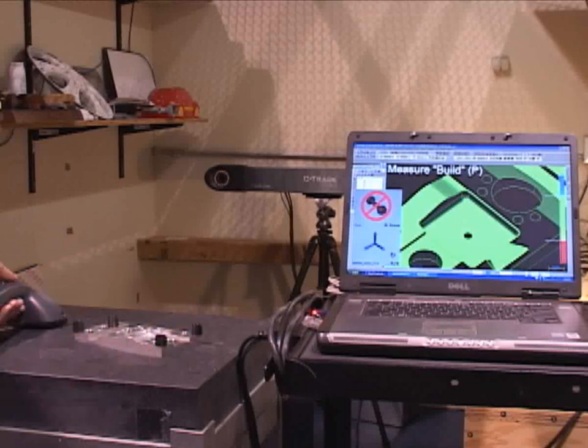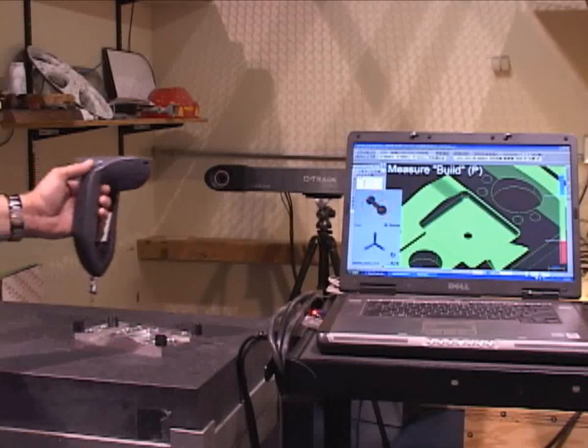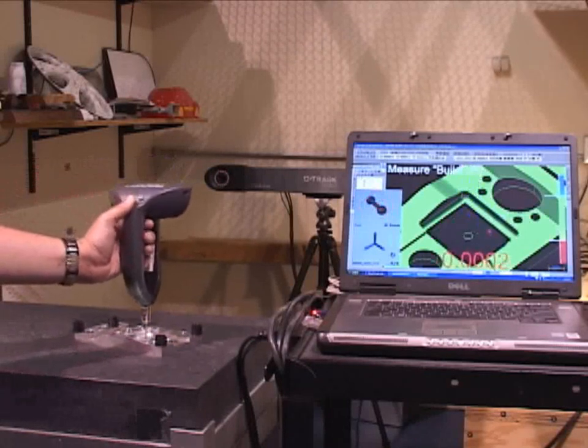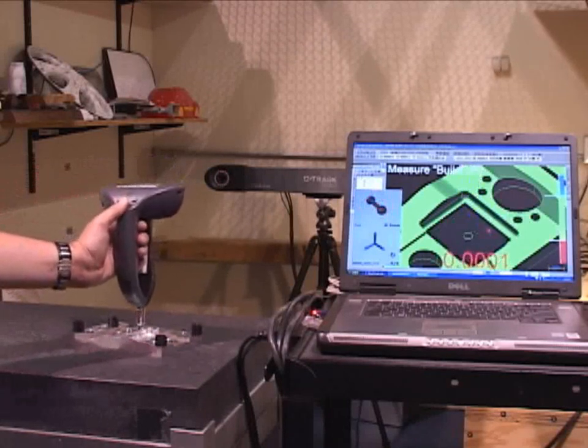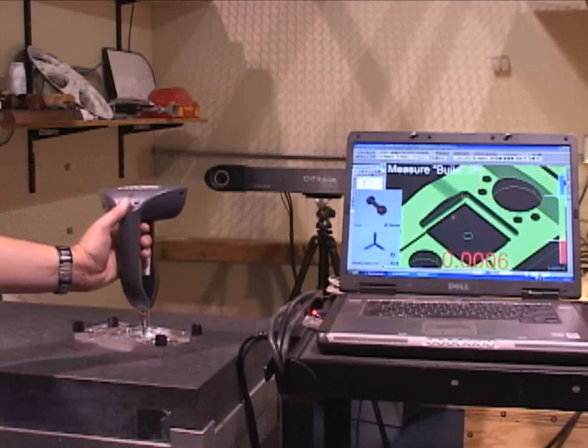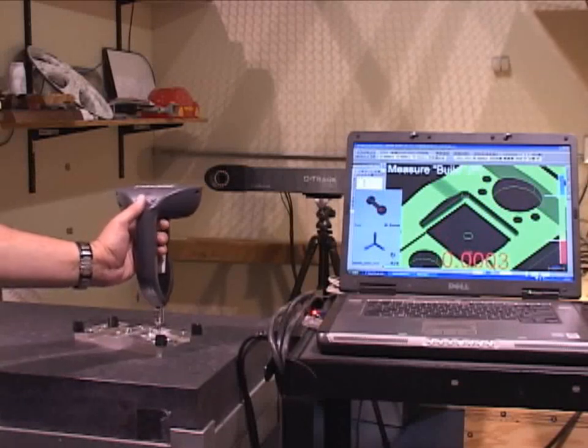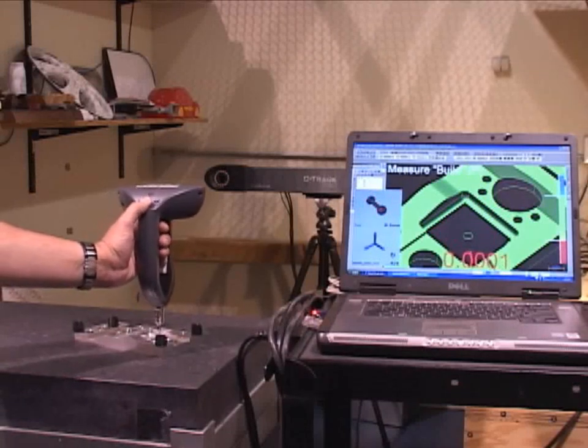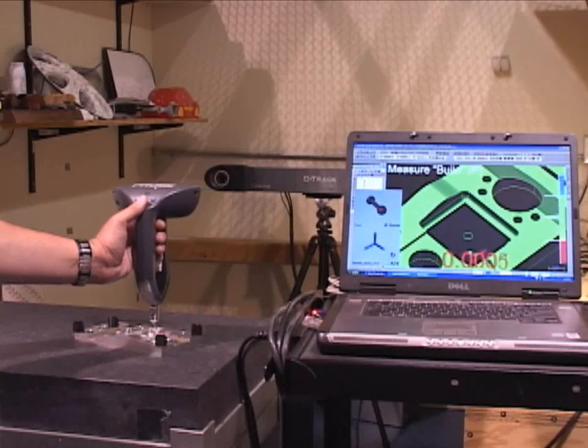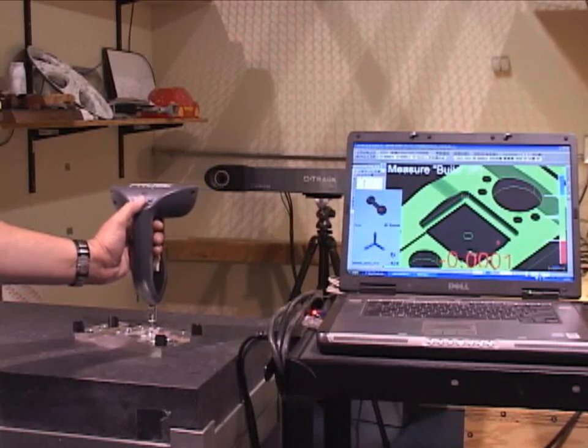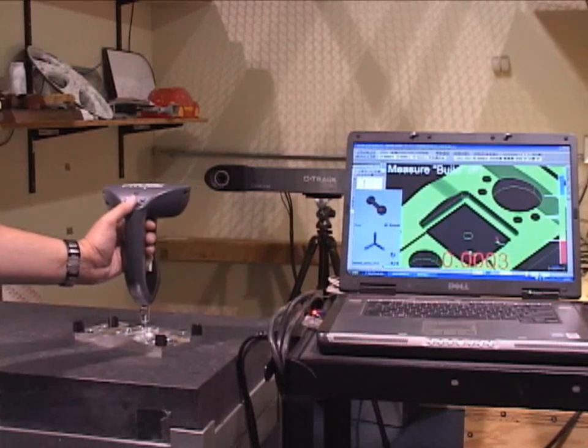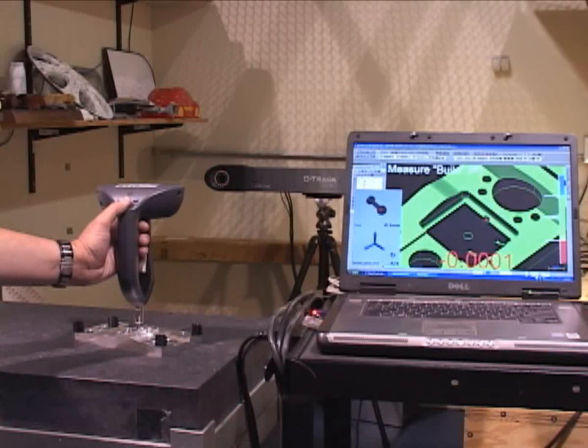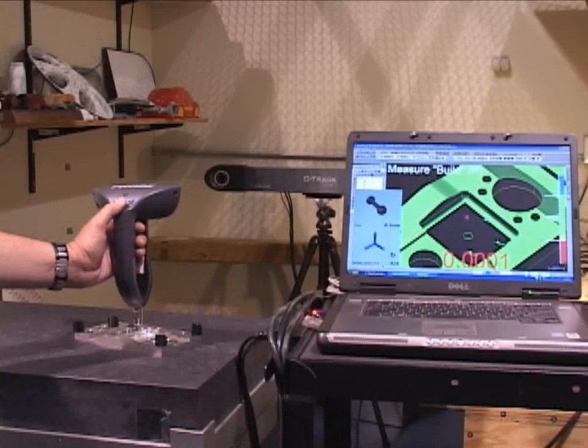What I can do is go into VeriSurf's build mode and get dynamic feedback. As I move this probe around the part, you can see on the screen the deviation is displayed dynamically. I can also take points to use in a report, and you can see that the points are green, which means that they are in tolerance.